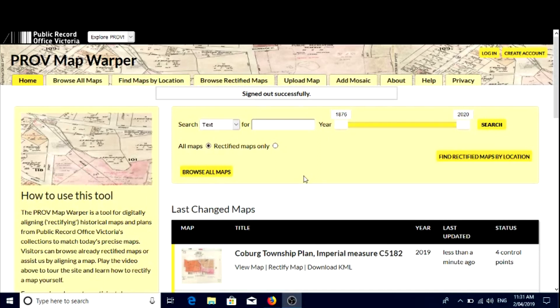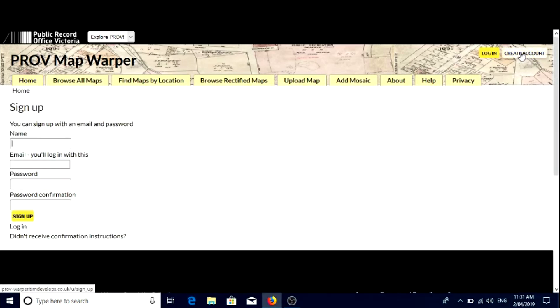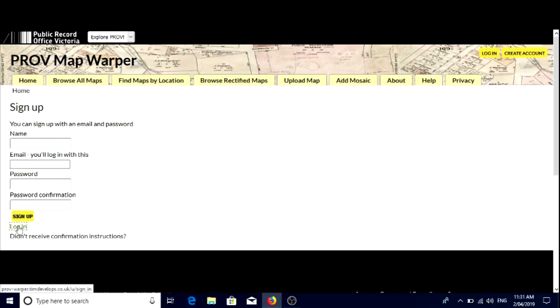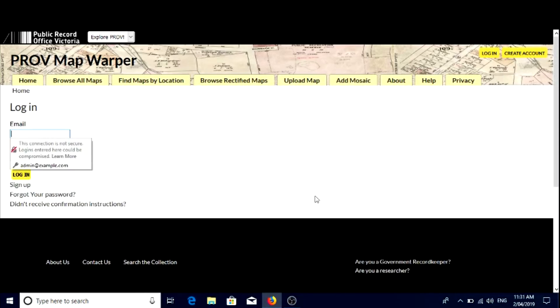To join the PROV Map Warper team, just create an account using an email address and sign in. Then you'll be ready to start working with maps. You can do that by going to the top right, clicking create an account, and filling in your details. We'll just log in at the moment so we can show you some other functionality.